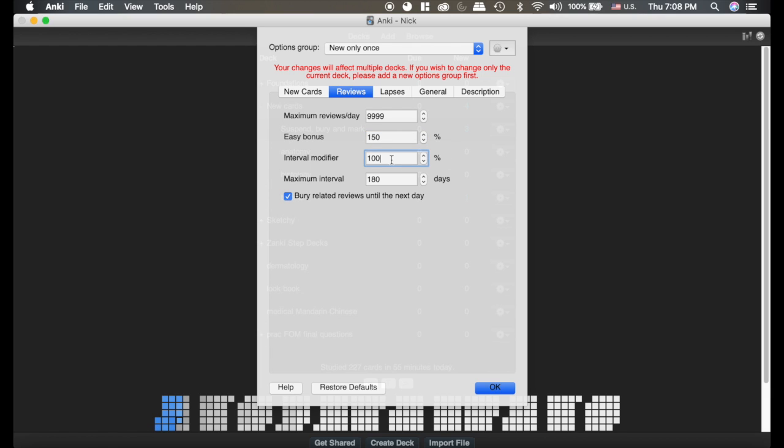The interval modifier, every single button is times by this. It's default at 100 percent so it doesn't do anything, but if you're seeing cards too much, too often, or you're not seeing them often enough, you may want to tweak this a little bit to your liking.